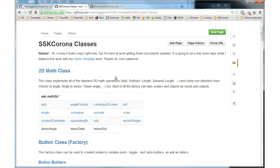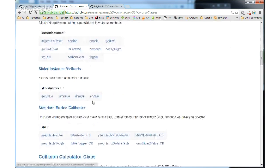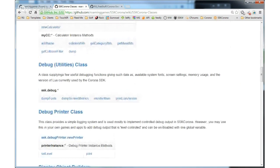You can find more libraries here on GitHub — a button factory, some other cool stuff, a collision calculator, some debug tools, et cetera. I'll let folks dig in there.